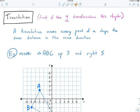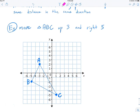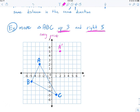A translation simply moves every point of a shape the same distance in the same direction. For example: move triangle ABC up 3 and right 5. I'm going to take point A here, and move it up 3 and right 5. So I go up 1, 2, 3, then over 1, 2, 3, 4, 5 — and here's my new point, which I'll call A prime, signifying that it started at A. Now it's at A prime.